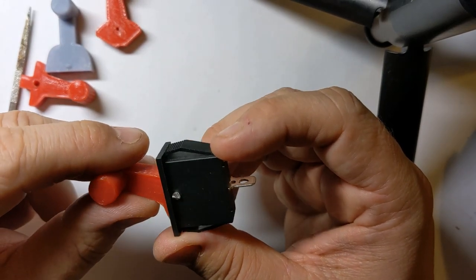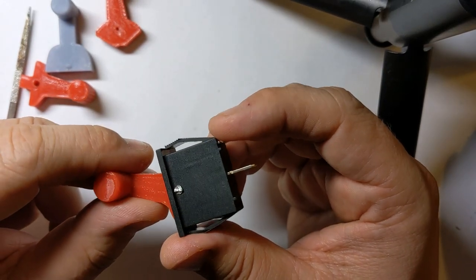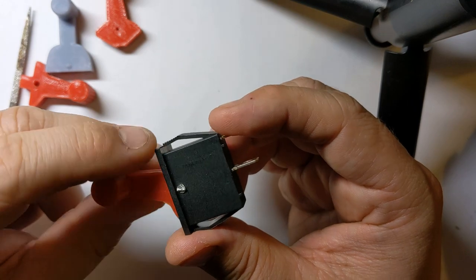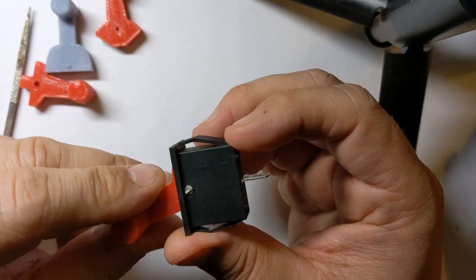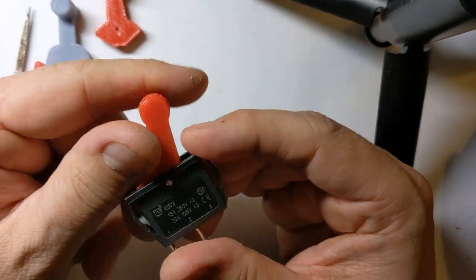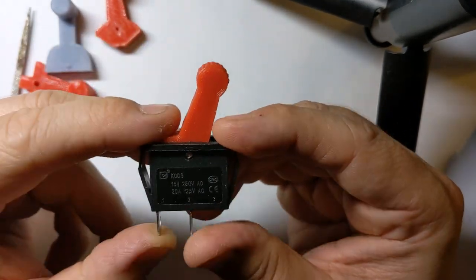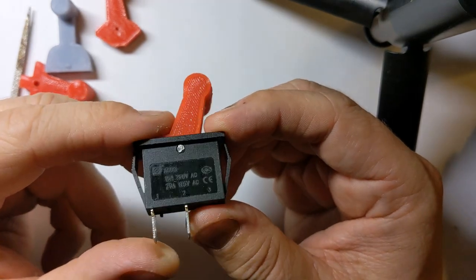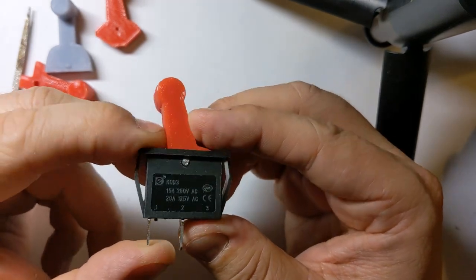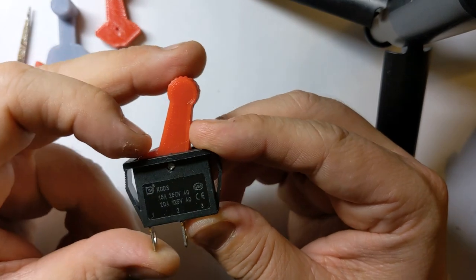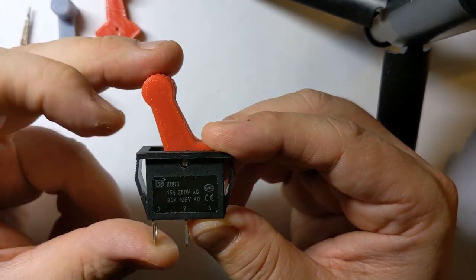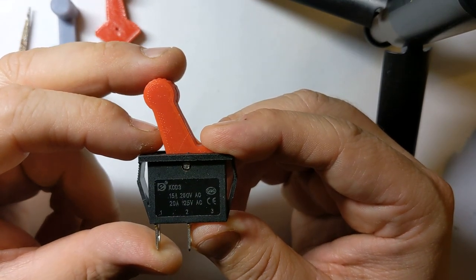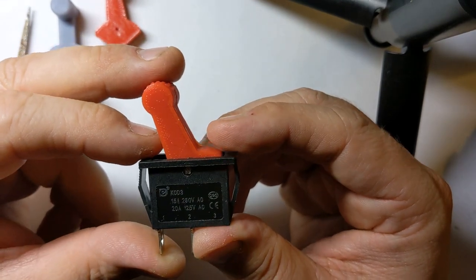So the files are available on Thingiverse. This switch is a super commonly available switch. It's on eBay, AliExpress, anywhere that sells electronics. I will post several links on Thingiverse.